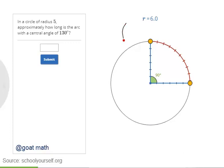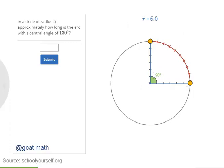For example, here's a circle with radius 6. And here's an arc whose central angle is 90 degrees. How long is this arc? We can approximate it by counting these hashes — it looks like it's about 9, and then a little bit, so maybe about 9.3 or 9.4.